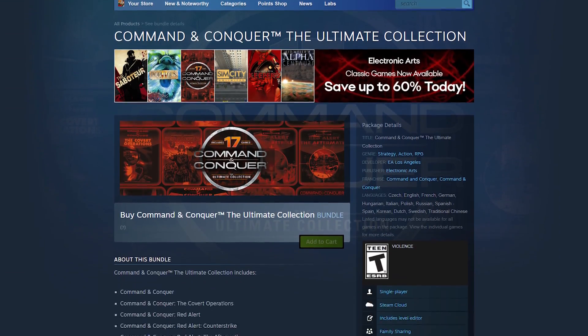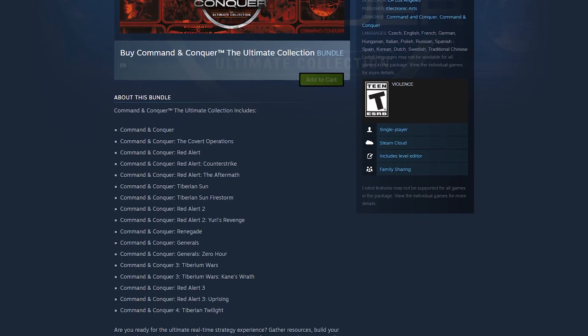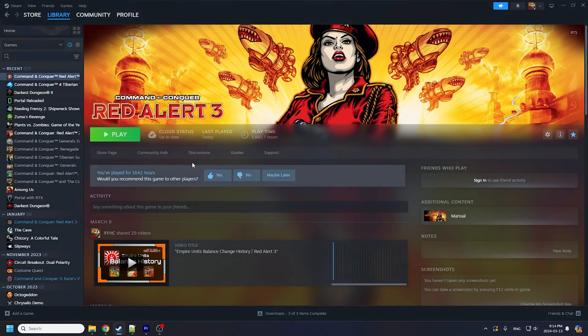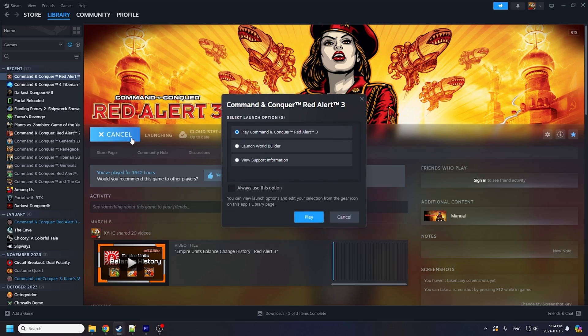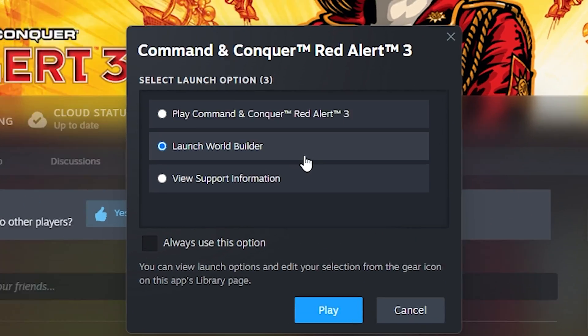If you've bought Red Alert 3 from the CNC Ultimate Collection newly released on Steam, you'd have noticed an additional option when you tried to launch the game: the World Builder.